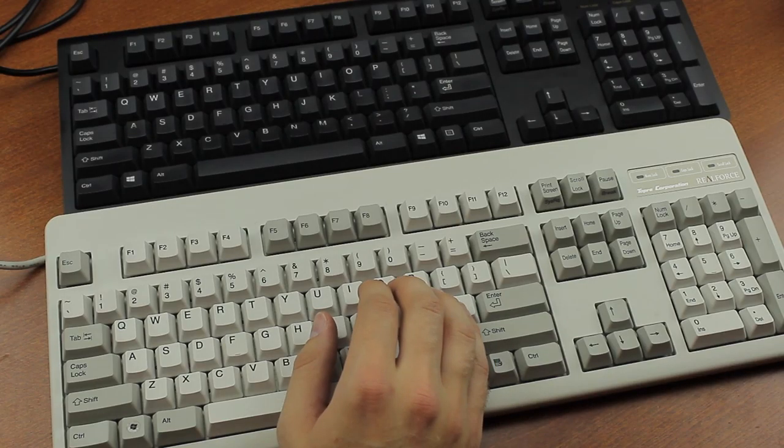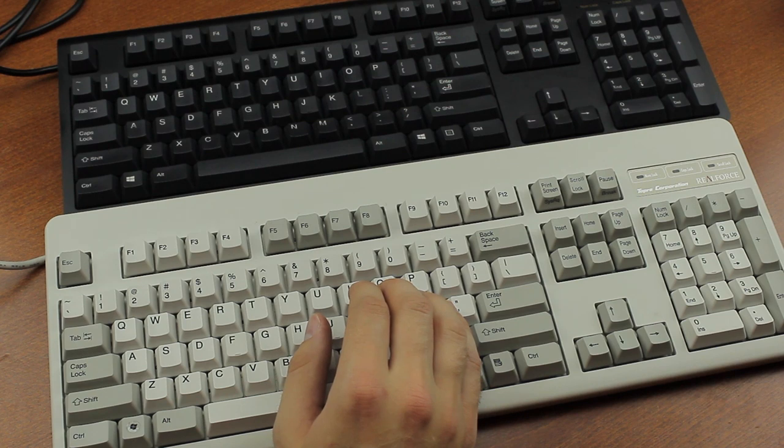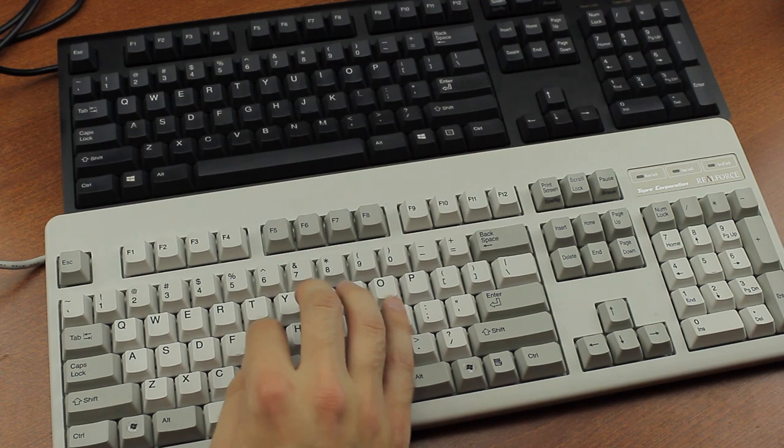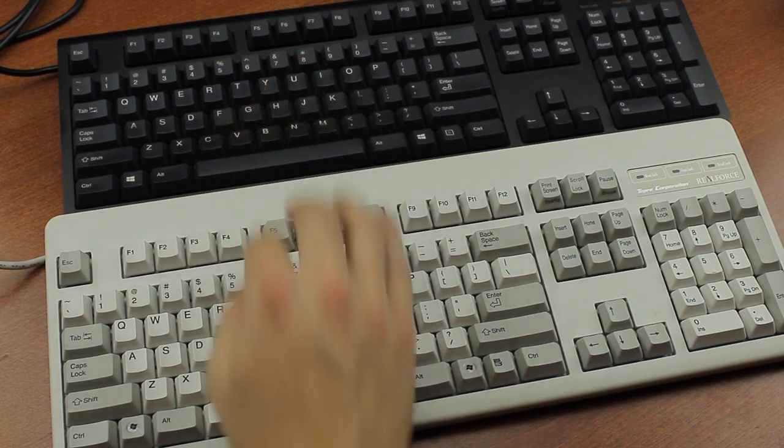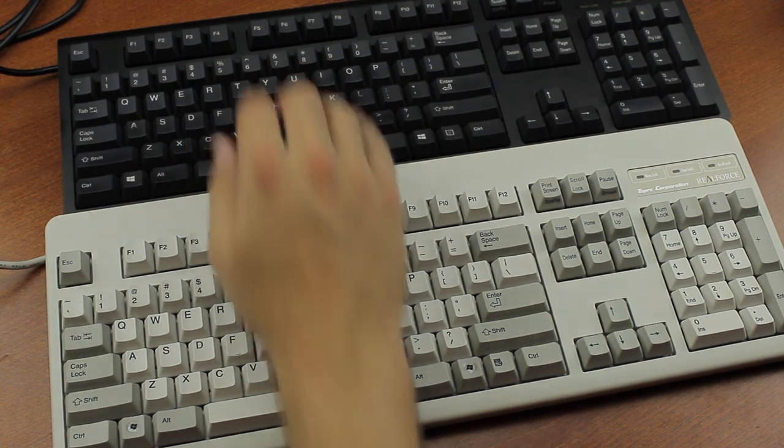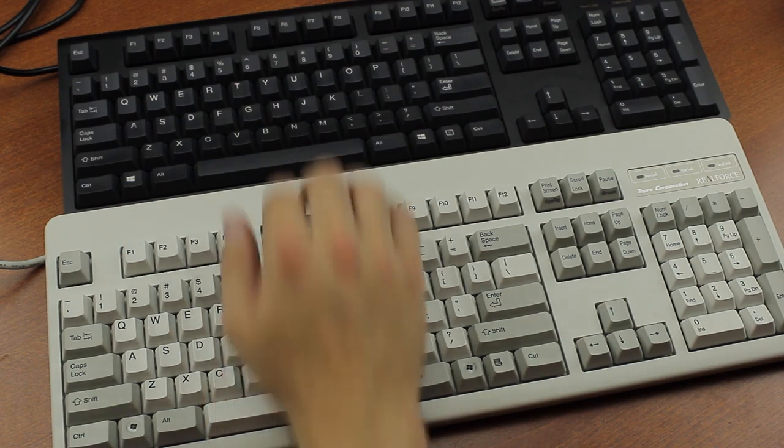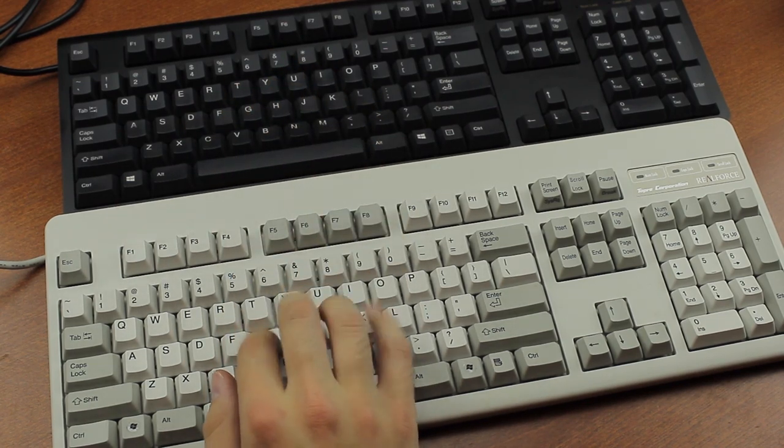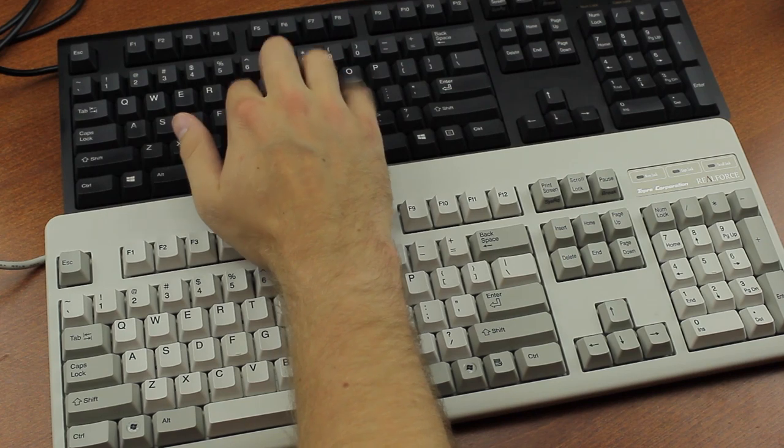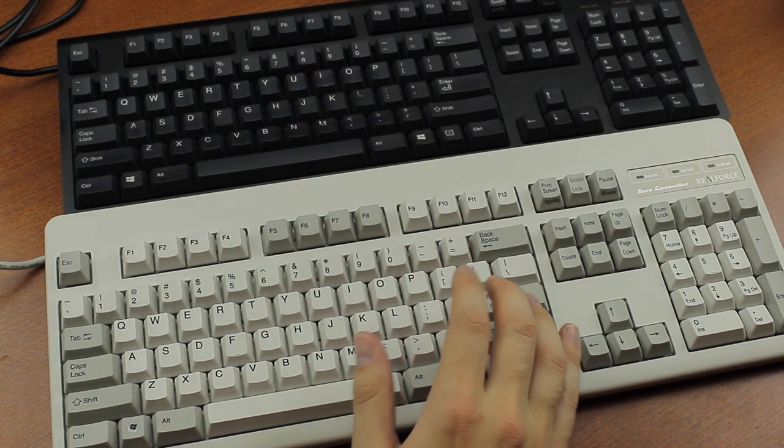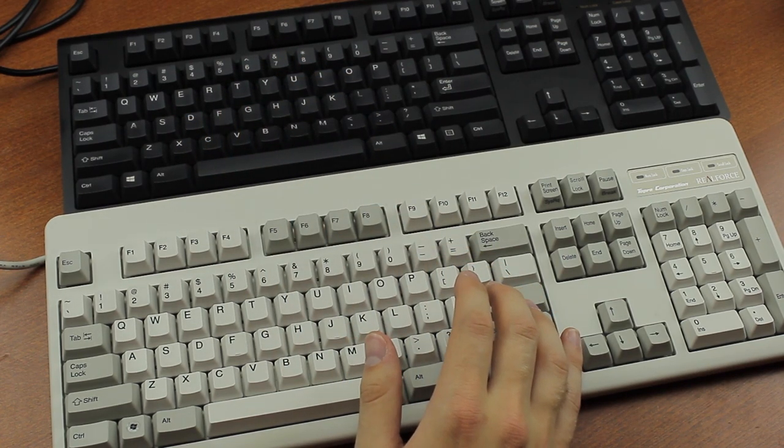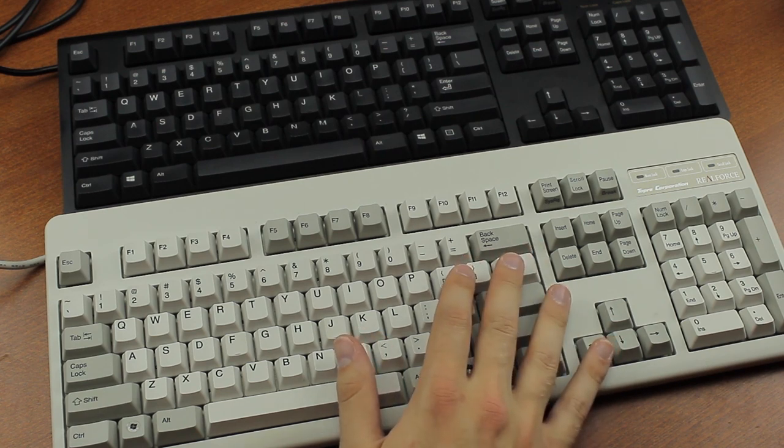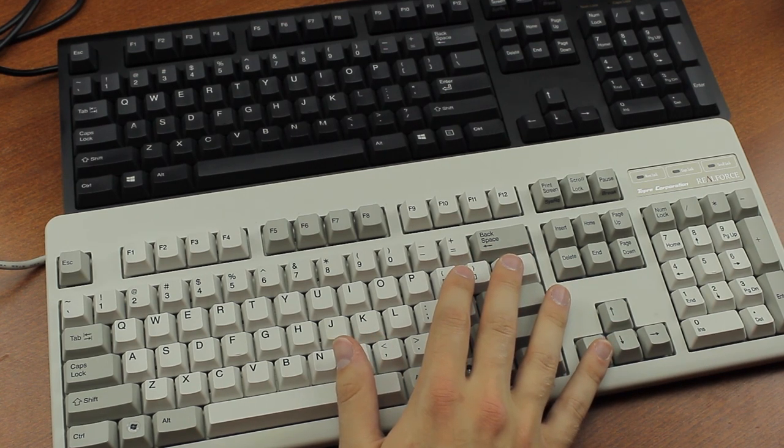They do sound a bit different, though. The Type Heaven is slightly louder and sounds noticeably more high-pitched than the RealForce. Let me show you real quick. [typing sounds] I'd say that sound-wise, the RealForce is definitely the clear winner here. So if you're really into that Topre thock sound, the RealForce will take a couple of points here.